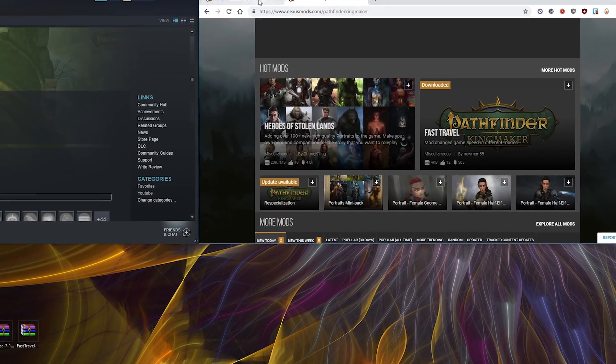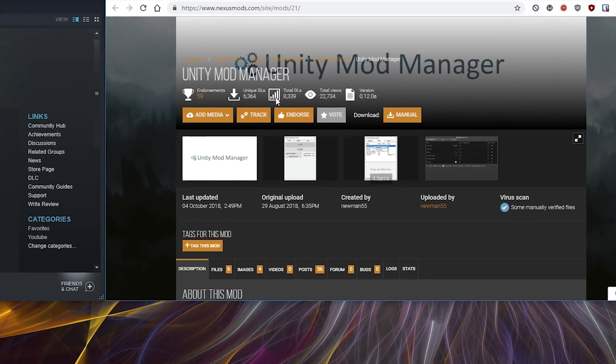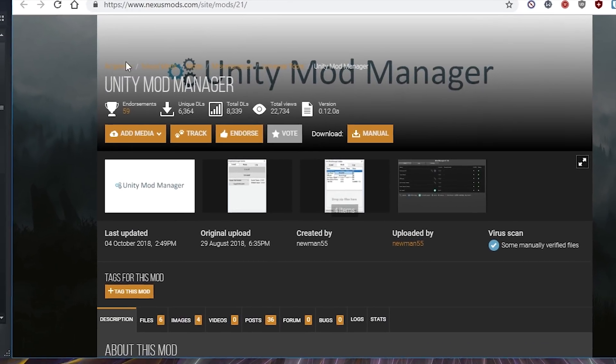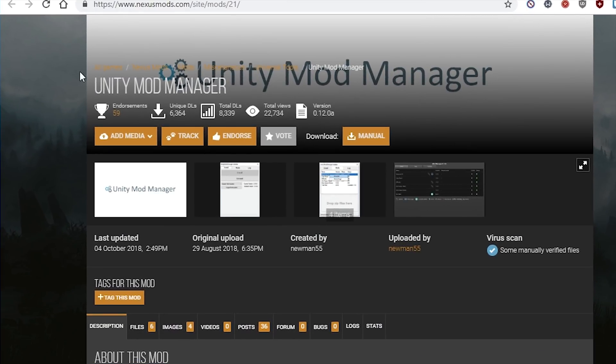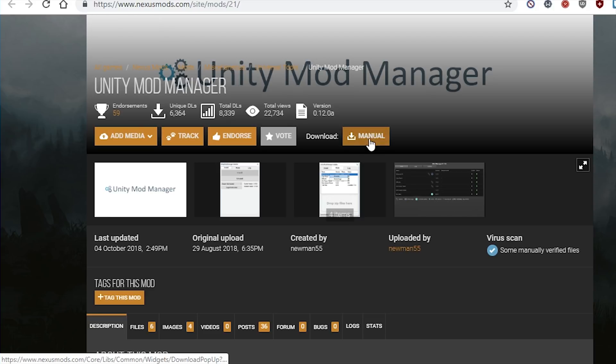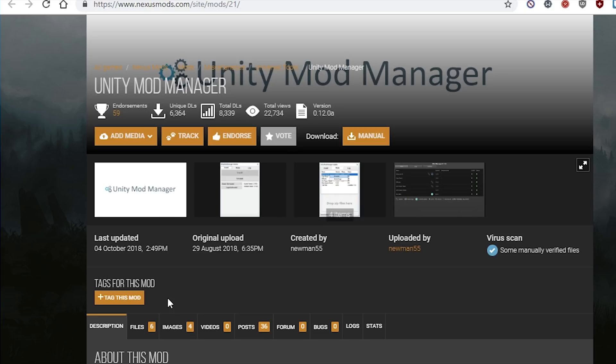The first thing you have to do is download Unity Mod Manager, this program here. Link in the description. You just need to click on manual download and it will download it for you.